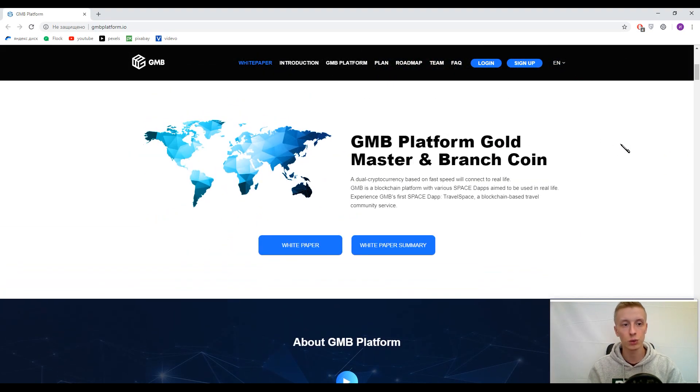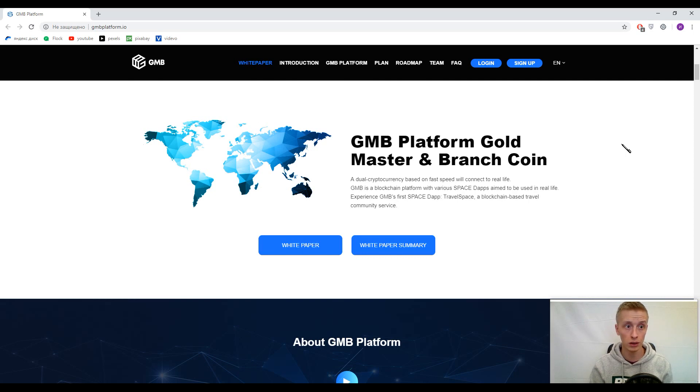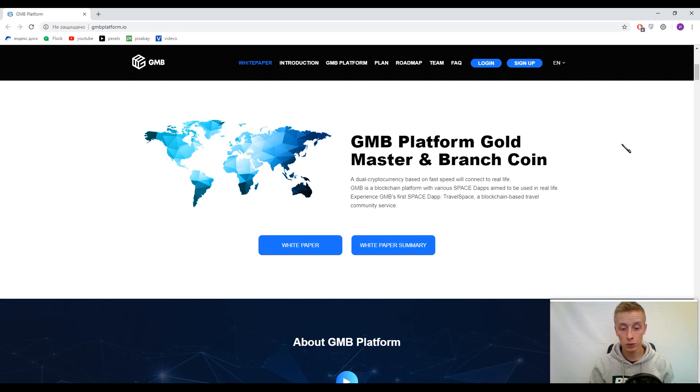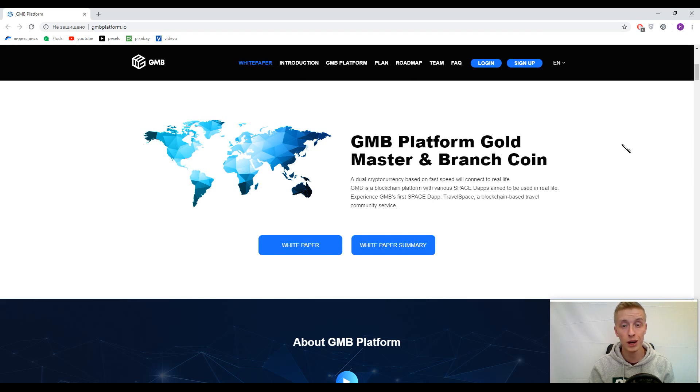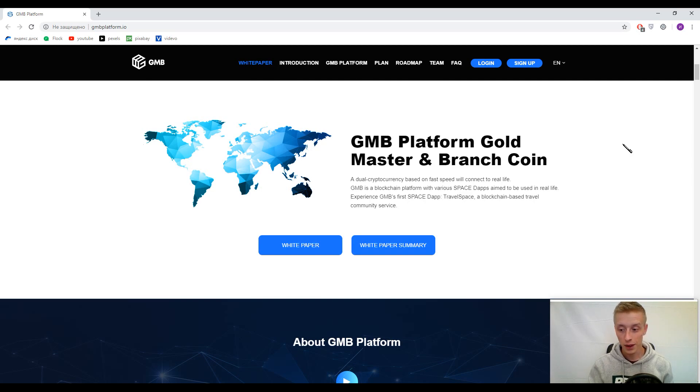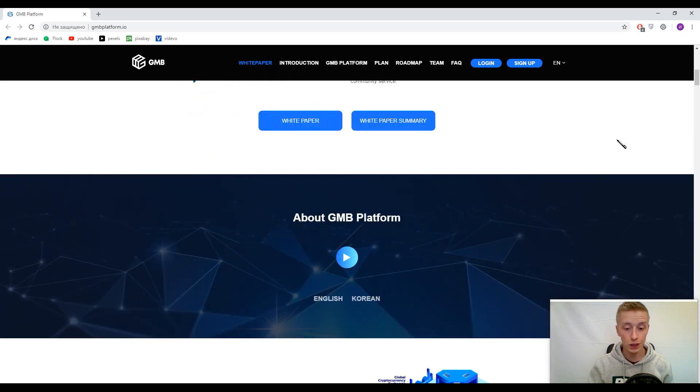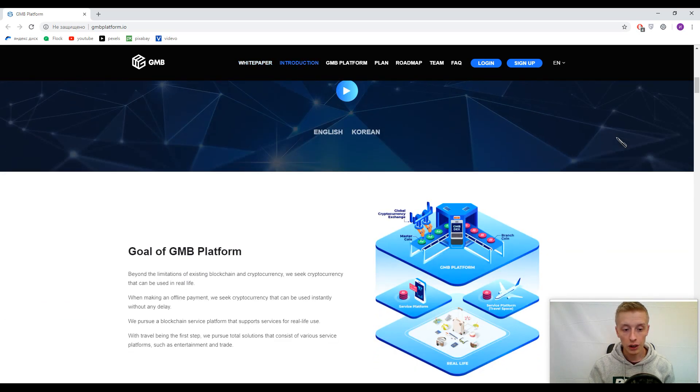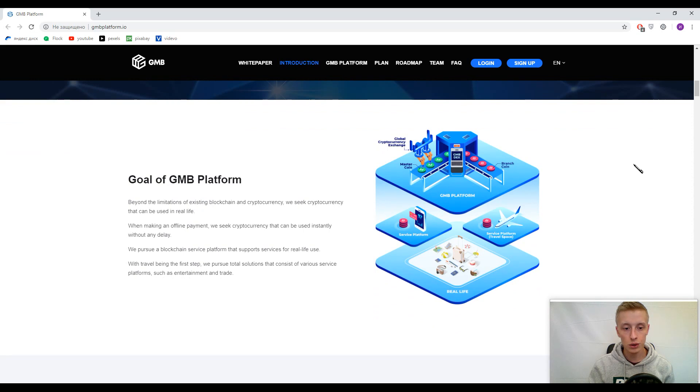So guys, we need to understand what does GMB platform mean, we need to find benefits of GMB platform, and we need to discover features of this upcoming ISO and understand how we can use it in our everyday life.